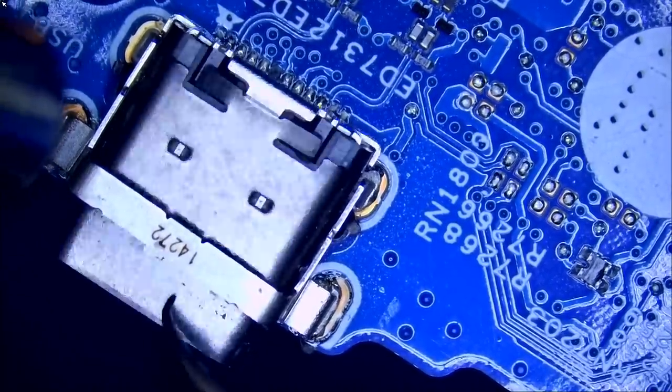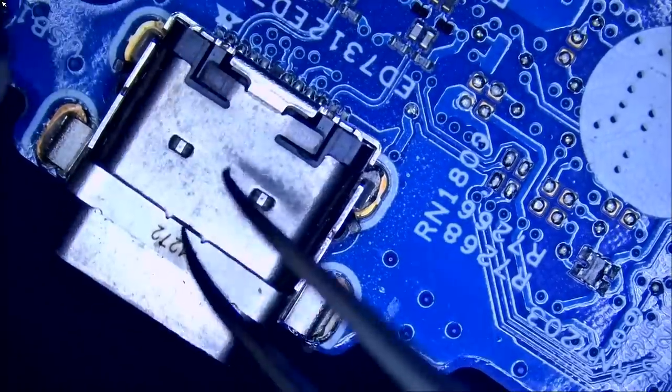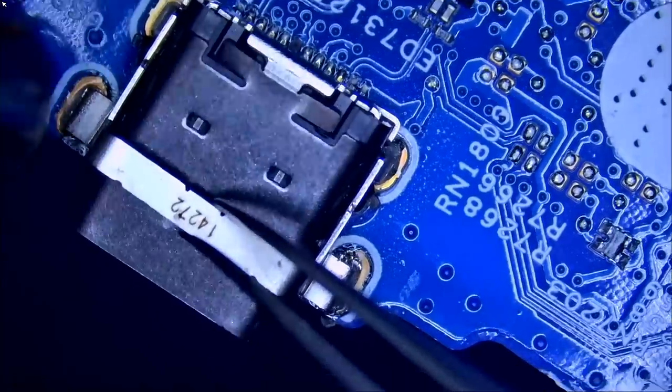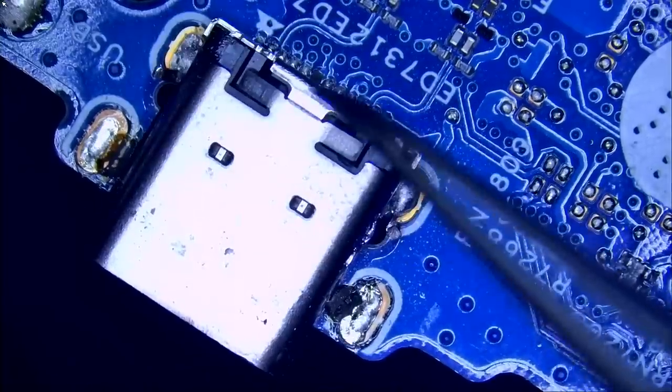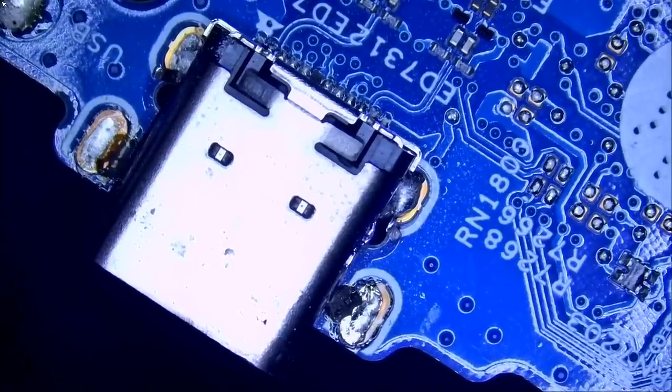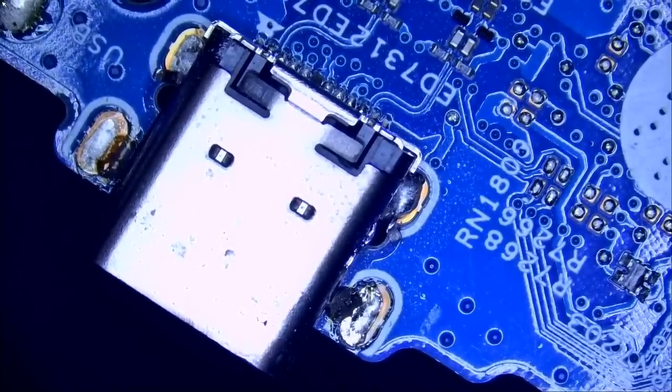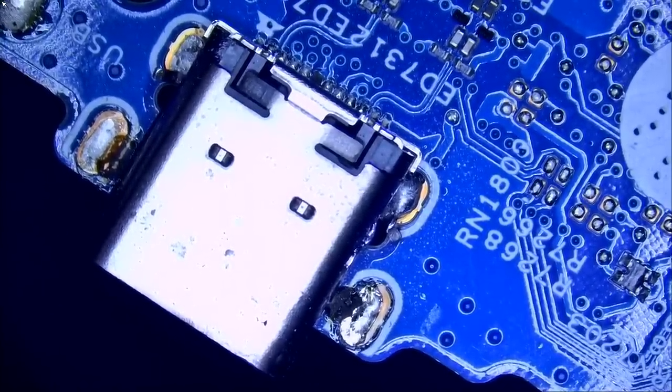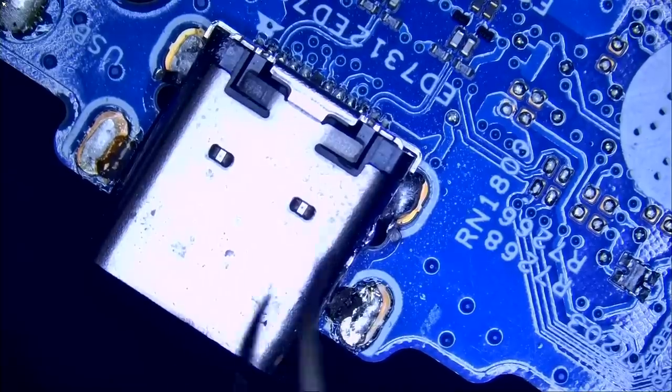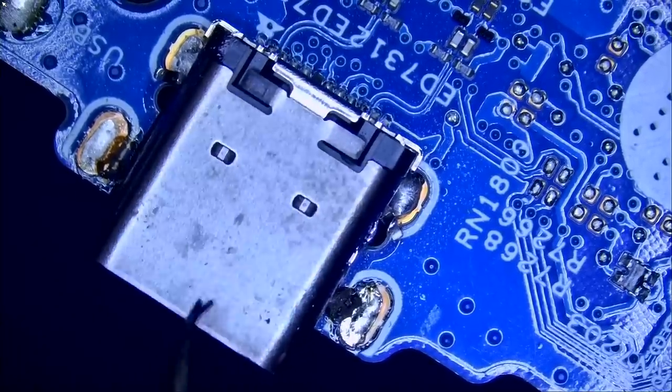I mean, the connector was moving all over the place to begin with. So I do not know what's going on with the screw hole pins. Are they broken off? Are they just not making a good connection? We're going to find out. Look. The connector is completely moving.